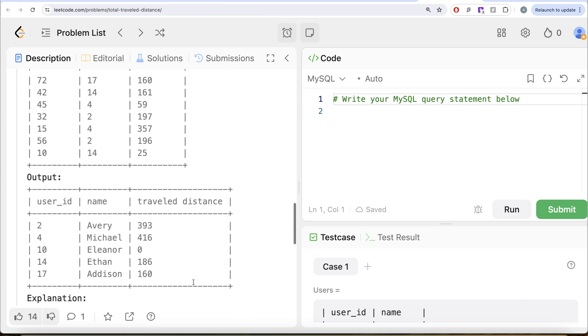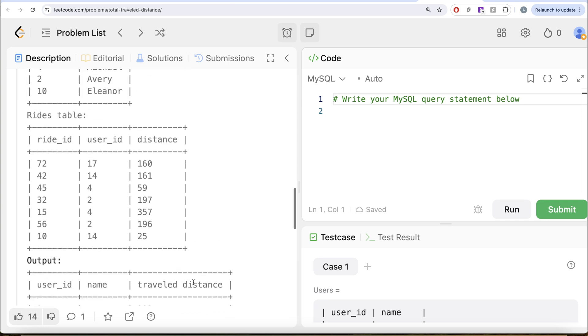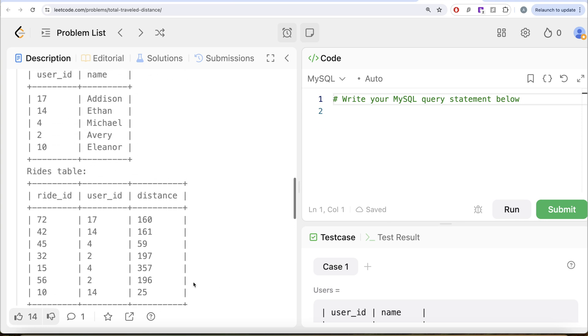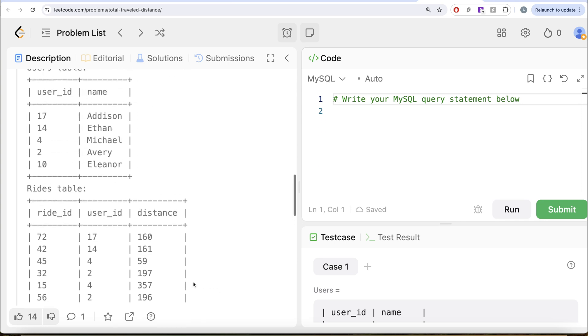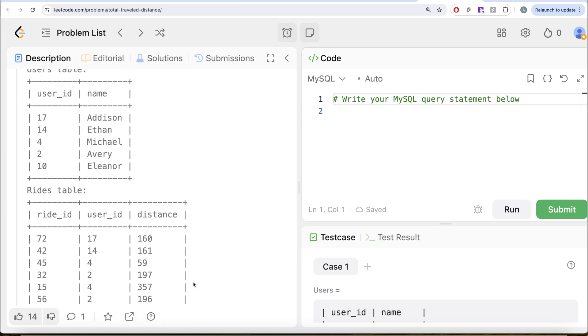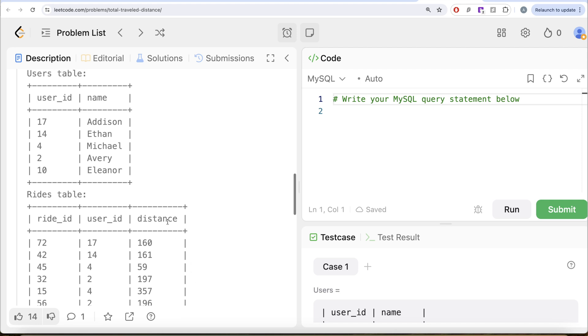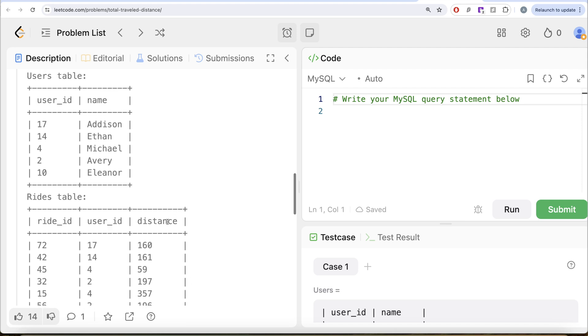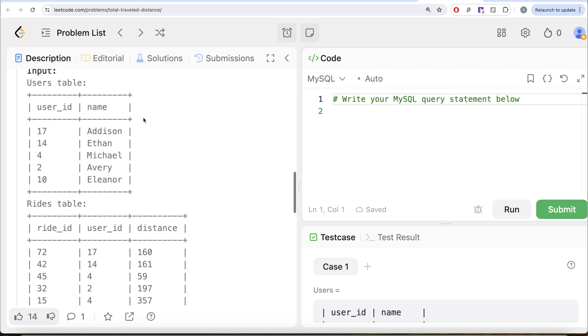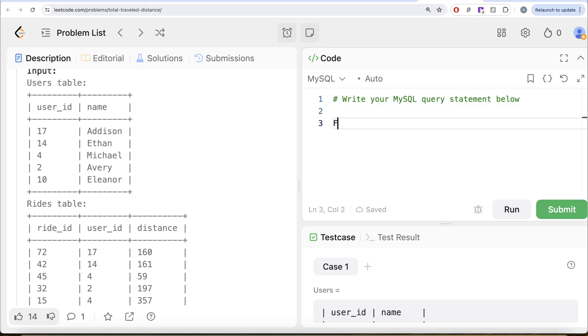And that is what you have in our output. So since we have the columns that we want in the output in two different tables, we need to perform a join. Now, since we need to keep every user irrespective of whether they had a ride or not, obviously we need to perform a left join. So this is how you know what kind of join you need to perform.